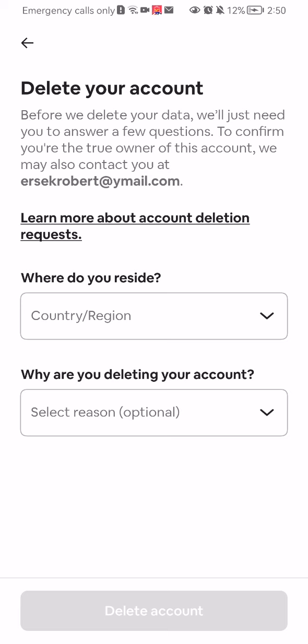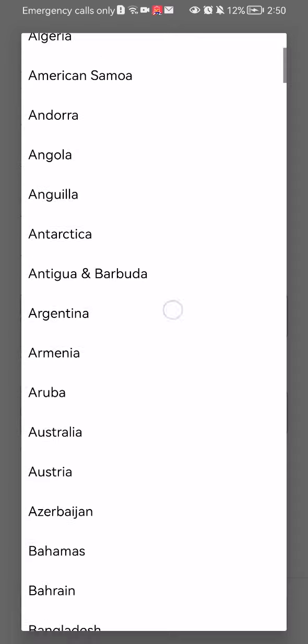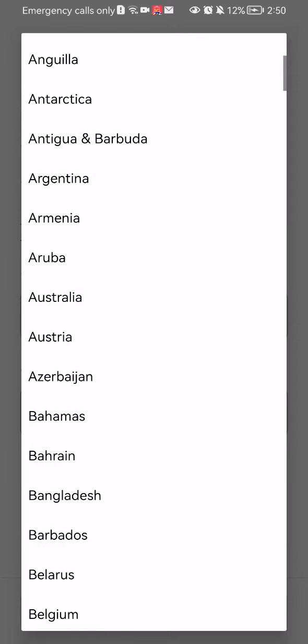After pressing on it, you can see here that you can learn more about the account deletion requests. If you read about it and you still want to proceed, you can choose first where you reside — basically the country and the region you are from. I'm just going to select a random one here.